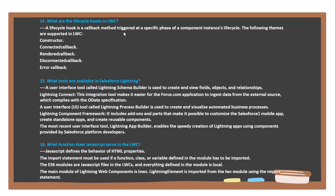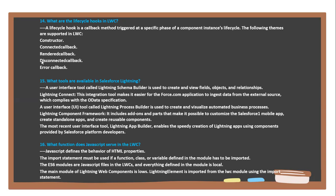Next question: What are the lifecycle hooks in LWC? Lifecycle hooks are callback methods triggered at a specific phase of a component instance's lifecycle. The following themes are supported in LWC: Constructor, ConnectedCallback, and ErrorCallback.